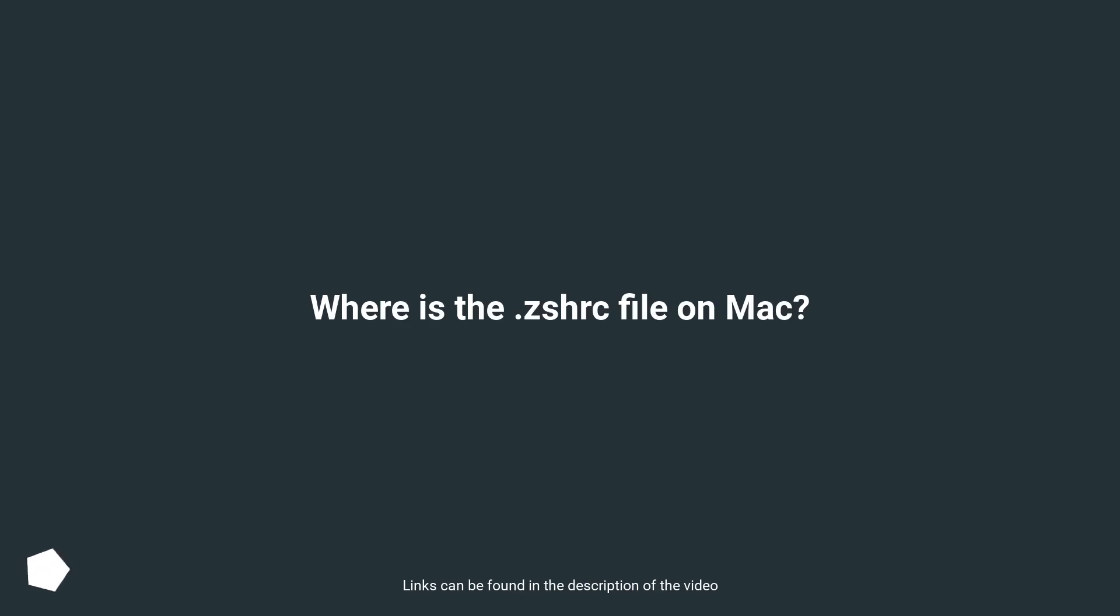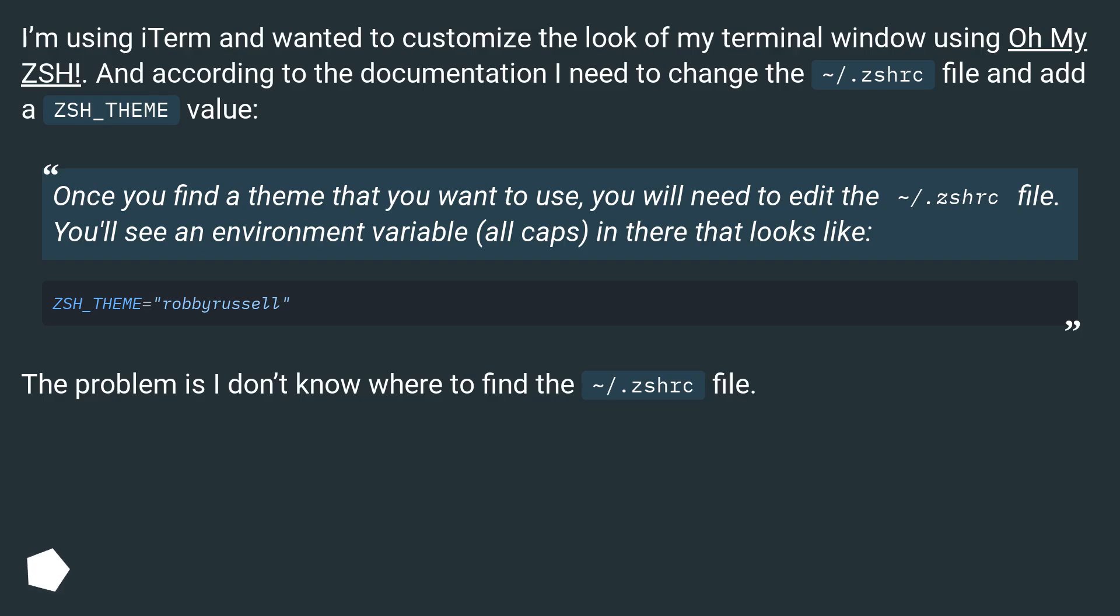Where is the zshrc file on Mac? I'm using iTerm and wanted to customize the look of my terminal window using Oh My ZSH. According to the documentation, I need to change the ~/.zshrc file and add a ZSH_THEME value.